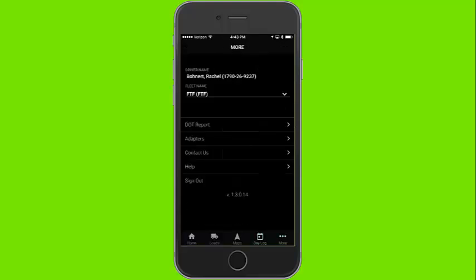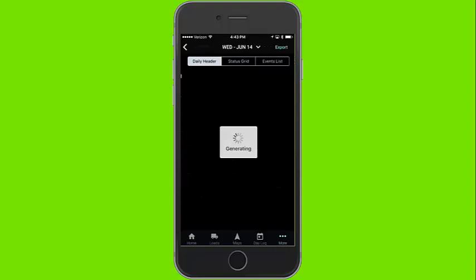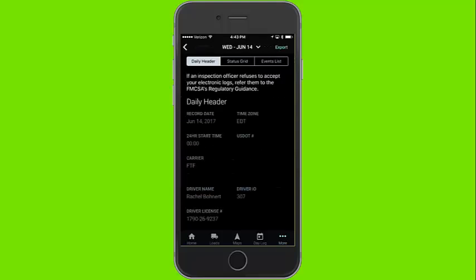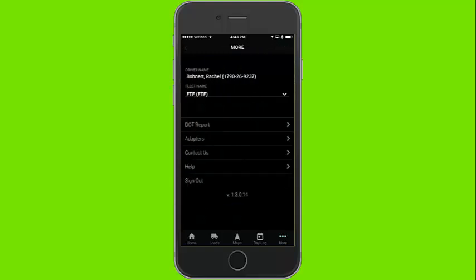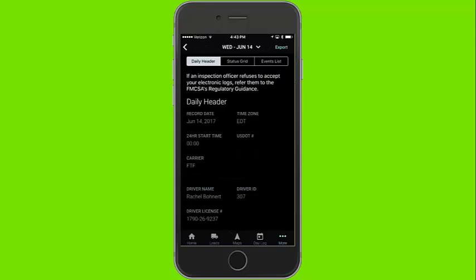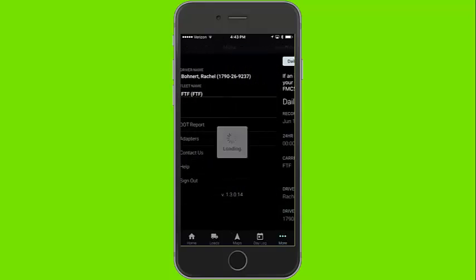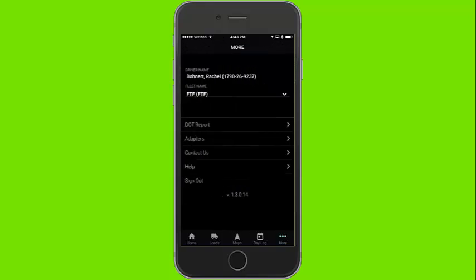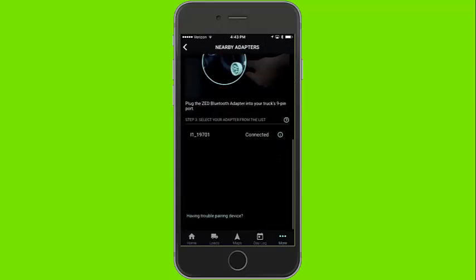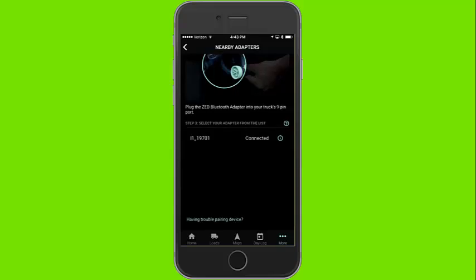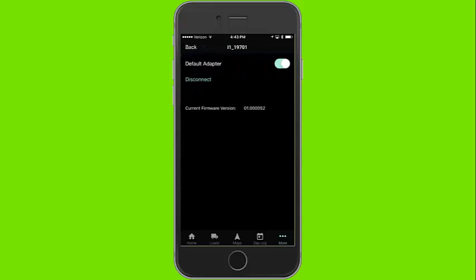Click on the more tab to view the DOT 8-day inspection report. Here you can see all of your logs for the last 8 days as well as export them via a PDF or a printed copy via a wireless printer or send a data file to the DOT data transfer server.